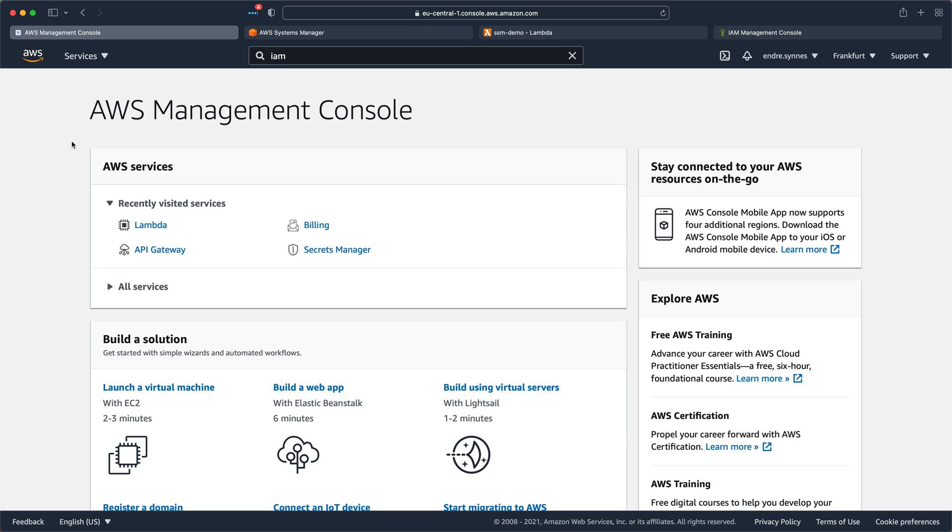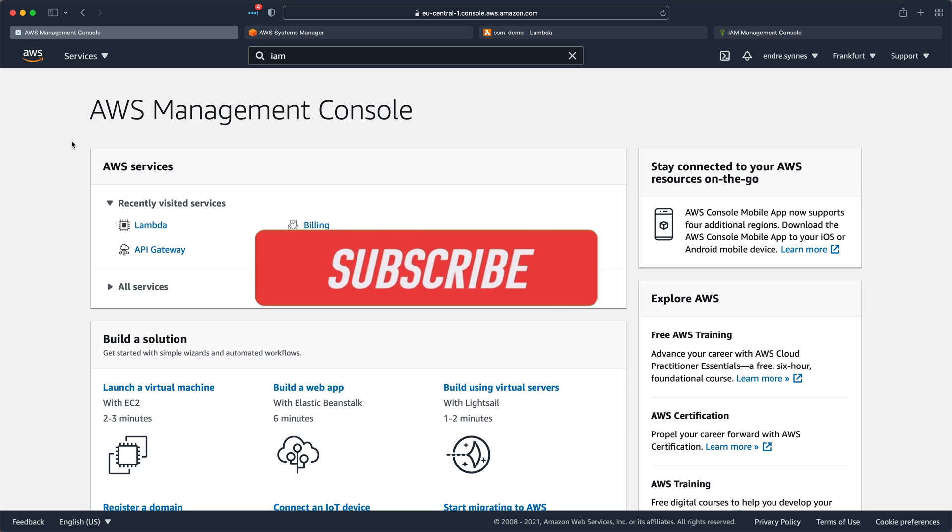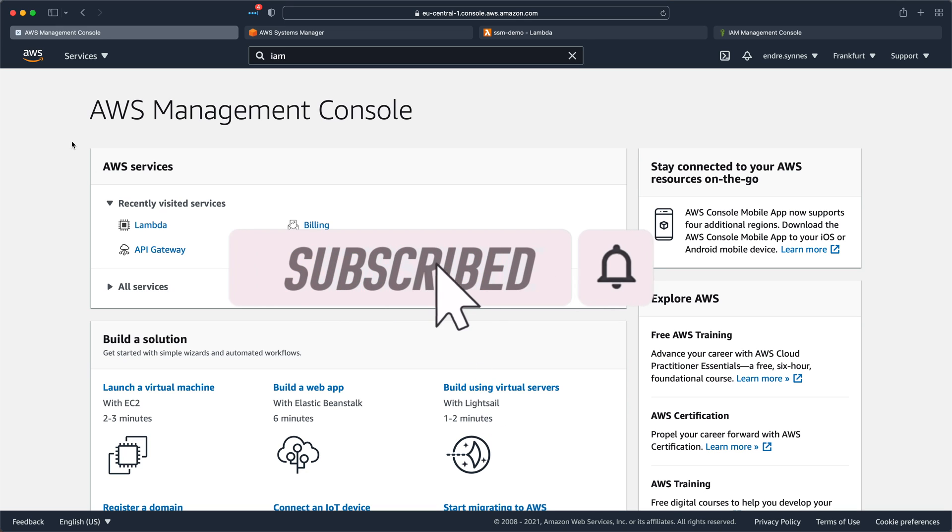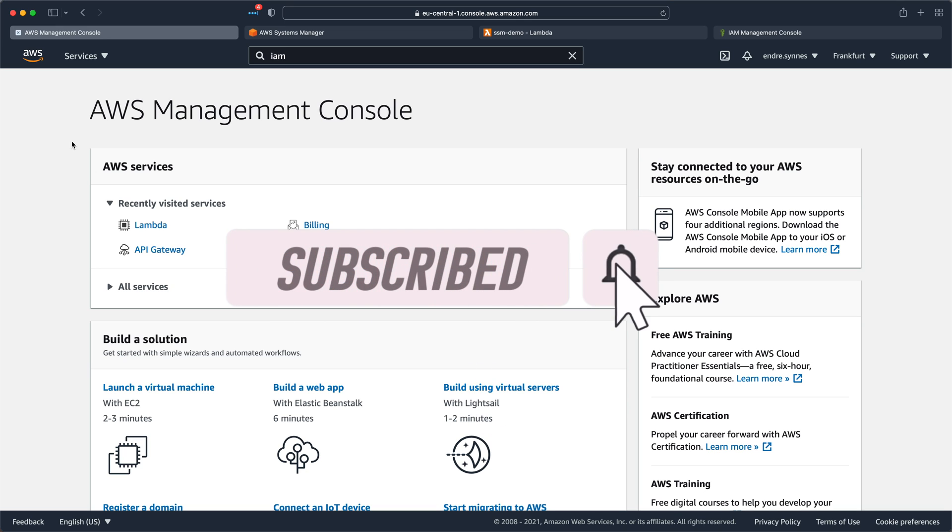Before we continue, if you find my videos interesting and want to learn more about serverless and AWS, please consider subscribing to my channel and smash that bell icon to get notified when I publish more content.